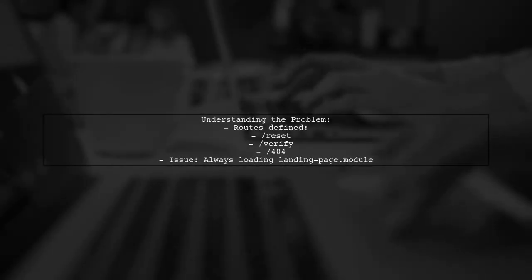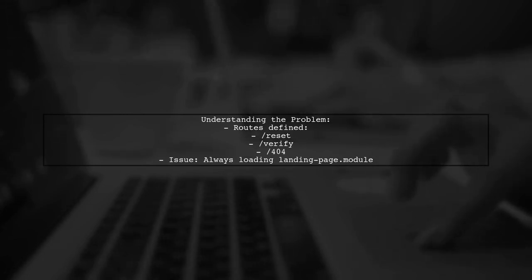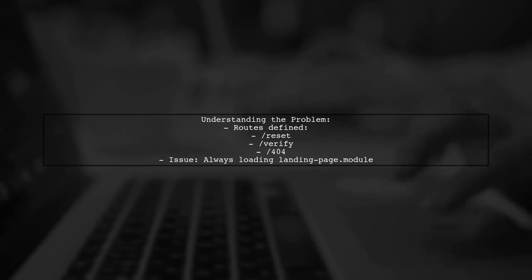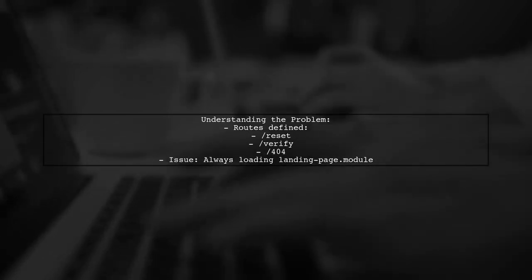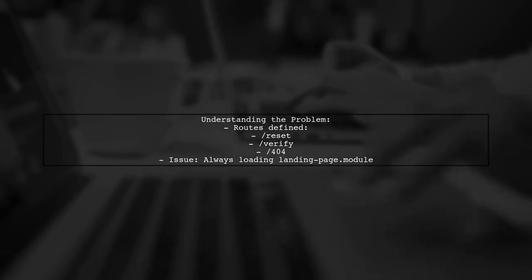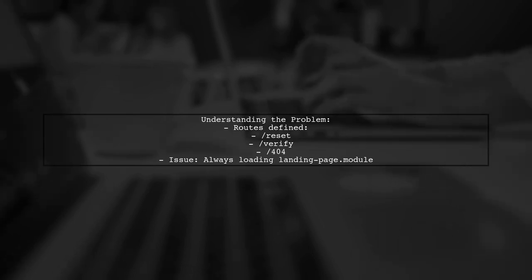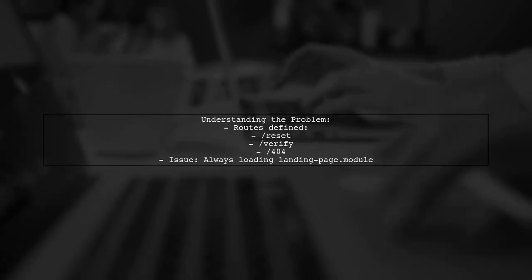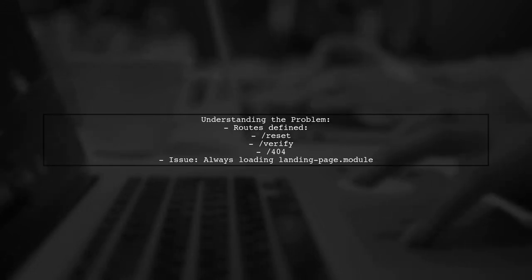Let's break down the situation. The viewer has set up their AppRouteModule.ts with several routes, including paths for reset, verify, and a 404 page. However, when navigating to these routes, the application defaults to loading the landing page module instead. This is a common challenge in Angular routing.